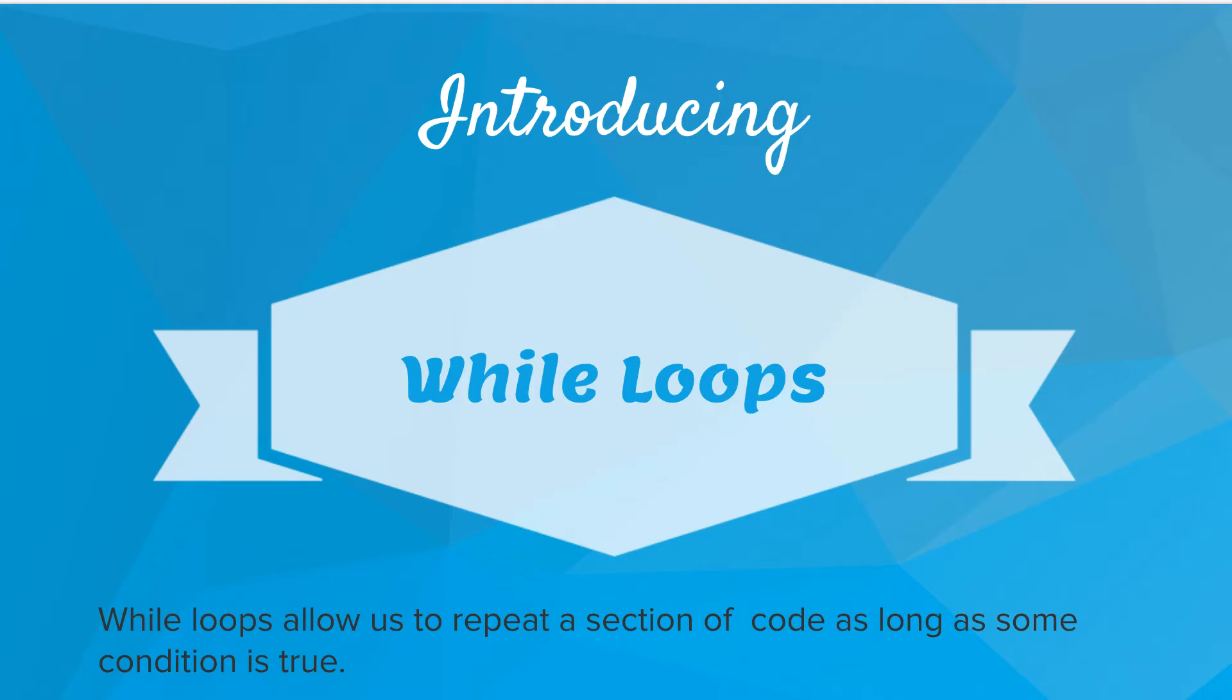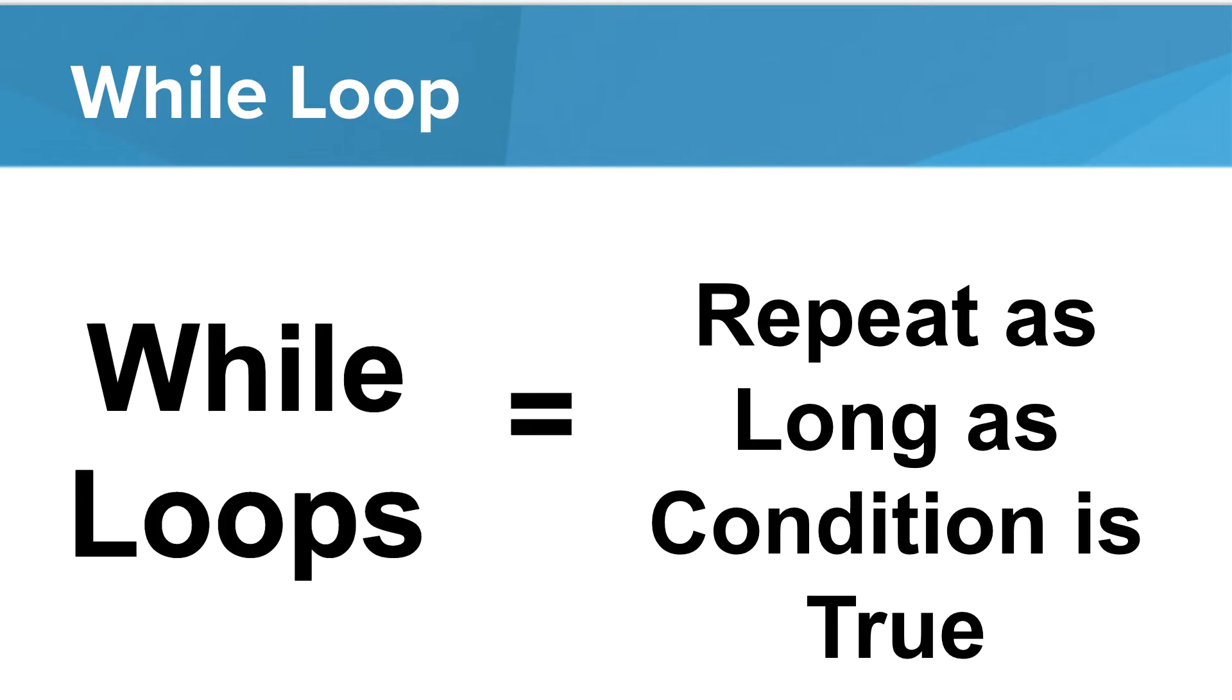So introducing while loops. While loops allow us to repeat a section of code as long as some condition is true. Let's emphasize that point for a second. We use while loops to repeat as long as conditions are true. In contrast, the for loop is used to repeat a fixed number of times.